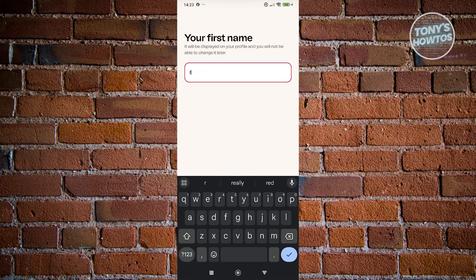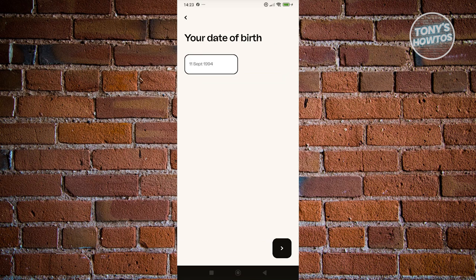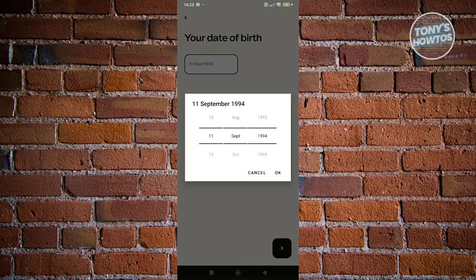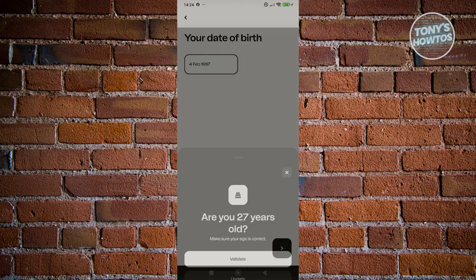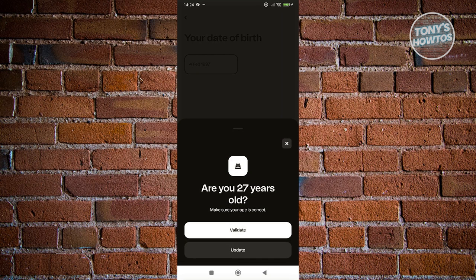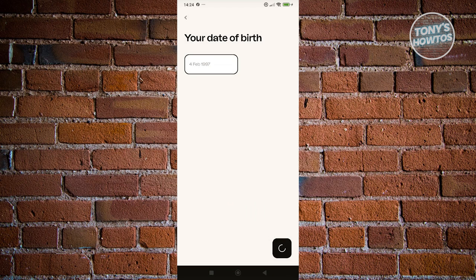Let's enter our first name and click on Next. Now we need to enter our birthday. Enter your birthday, click OK, then click Next at the bottom right. From here, click on Validate.